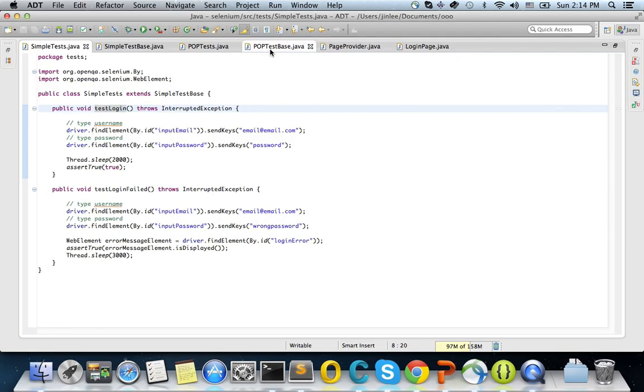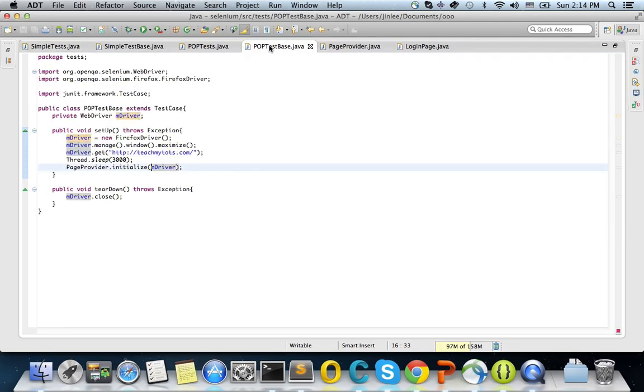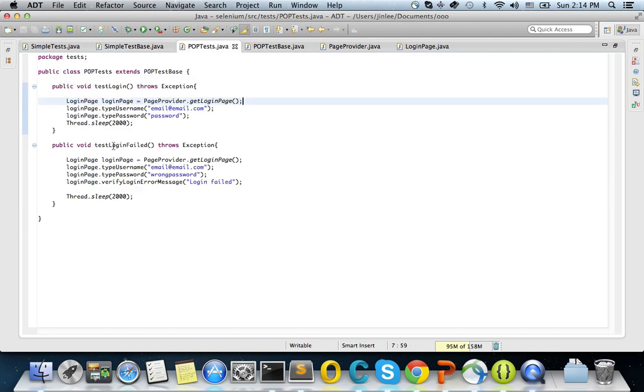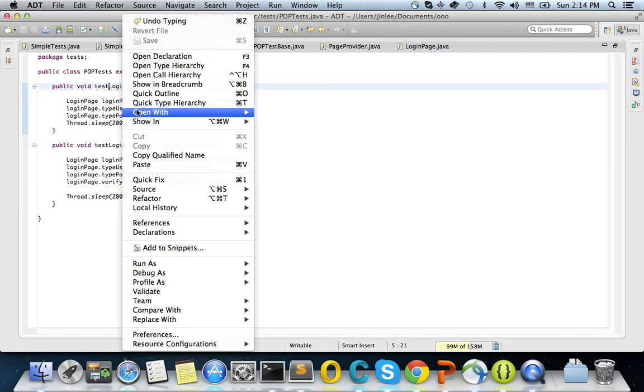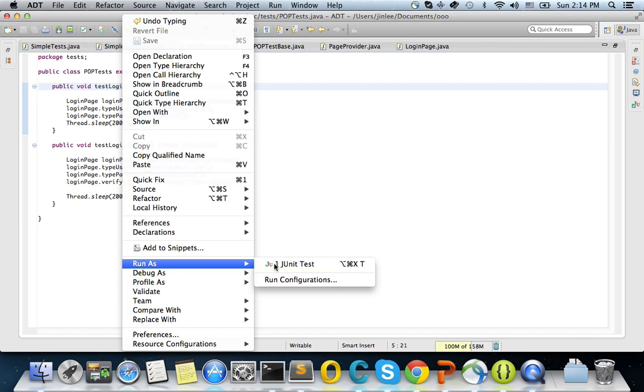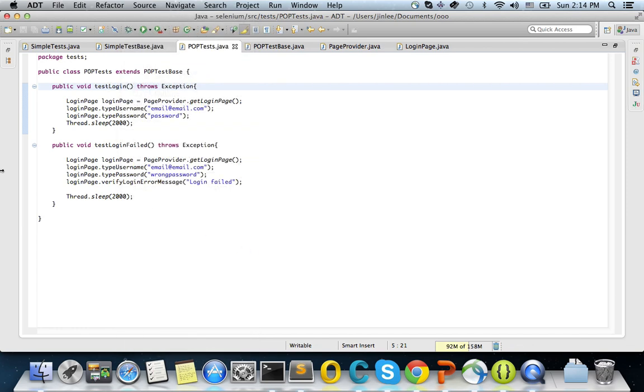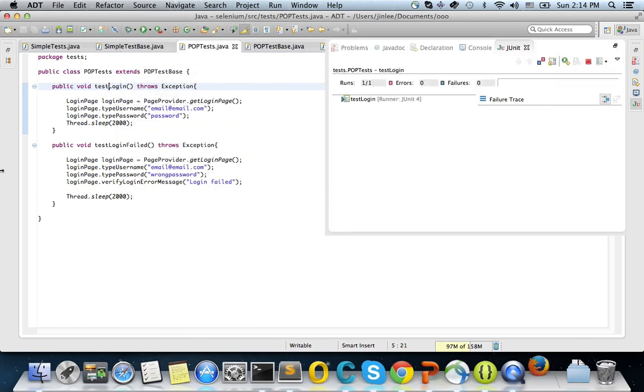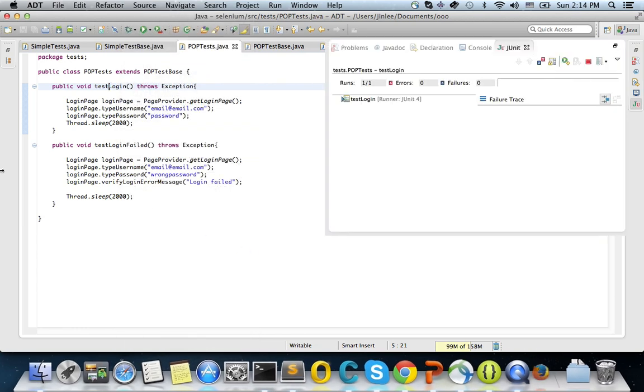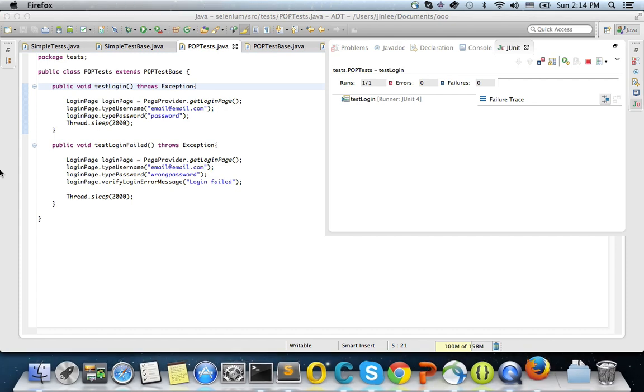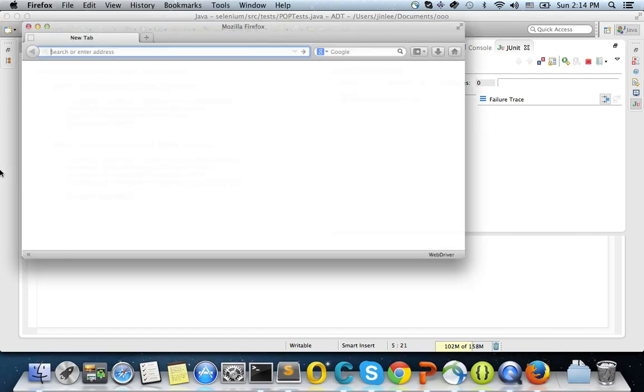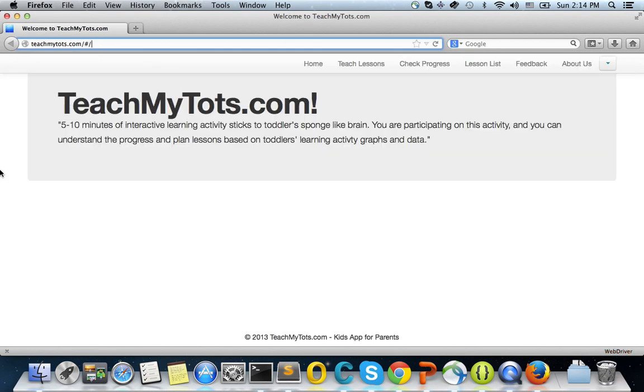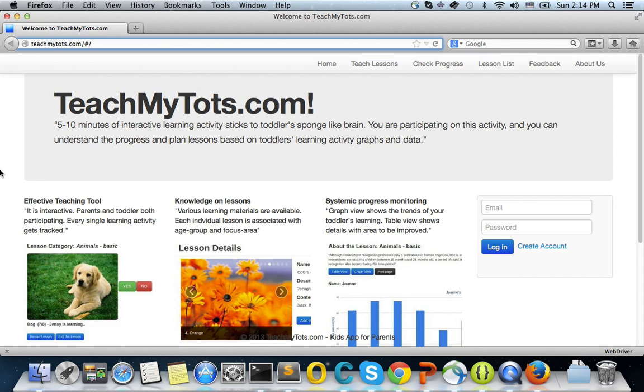So if you do a page object pattern test case, it will do the same thing. Okay. I'm going to close it. And then it will type username and password over here. Basically the same thing.